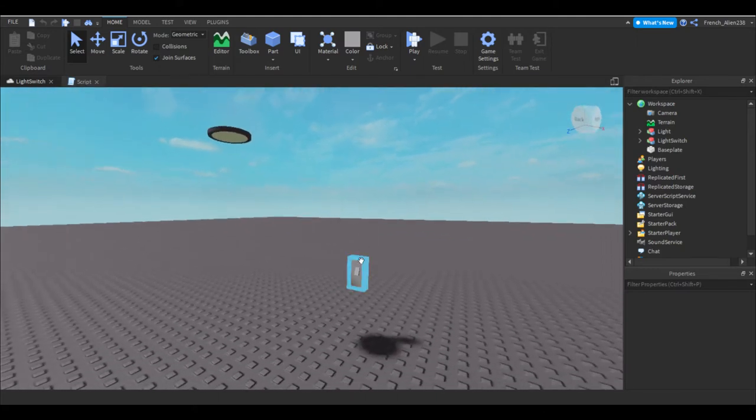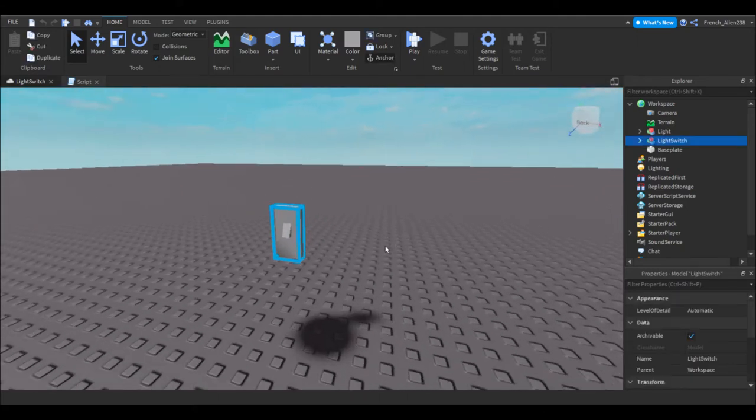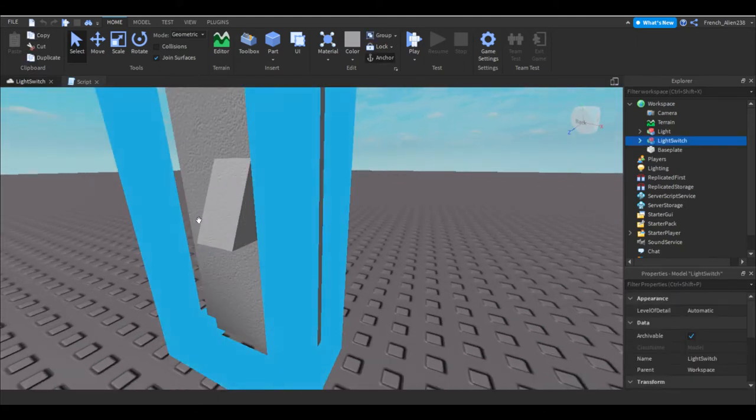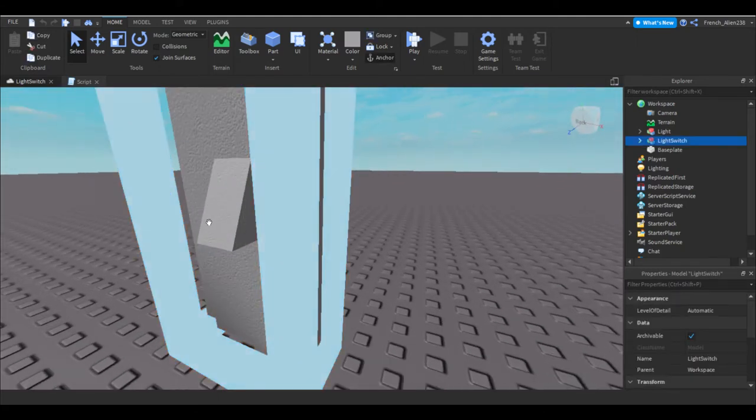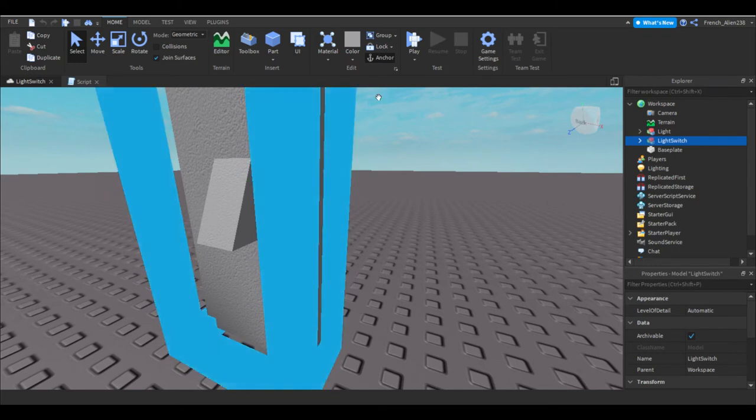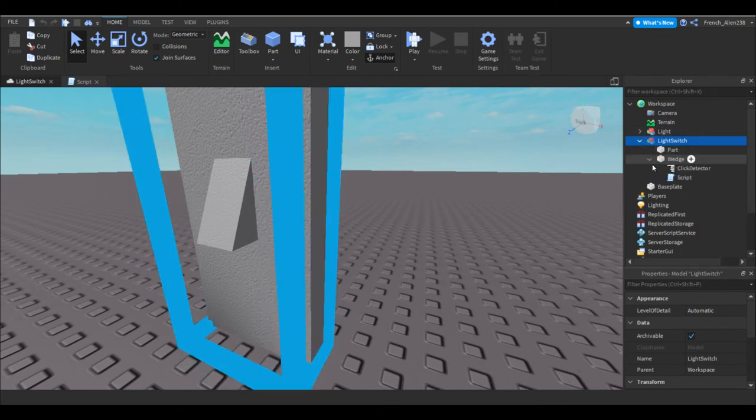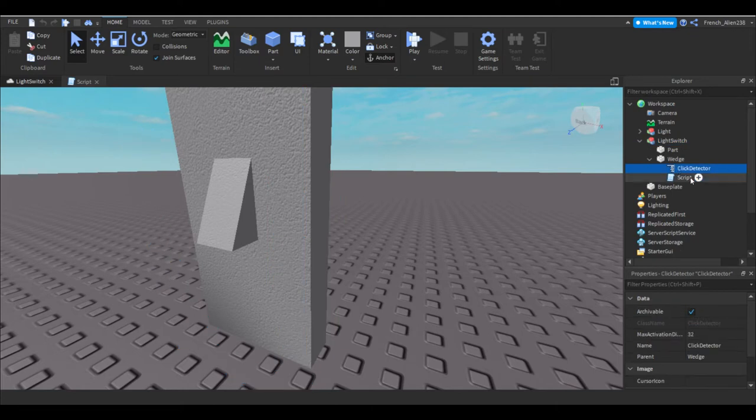So I have a little switch here. You don't have to make it fancy. All you need is at least one part. So inside this you'll want to have one part. You want a click detector inside of it and a script inside of it.